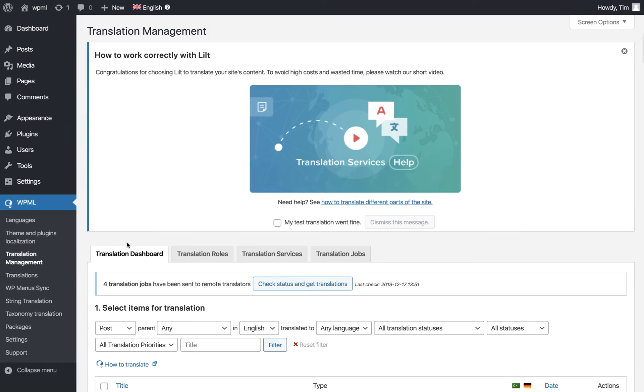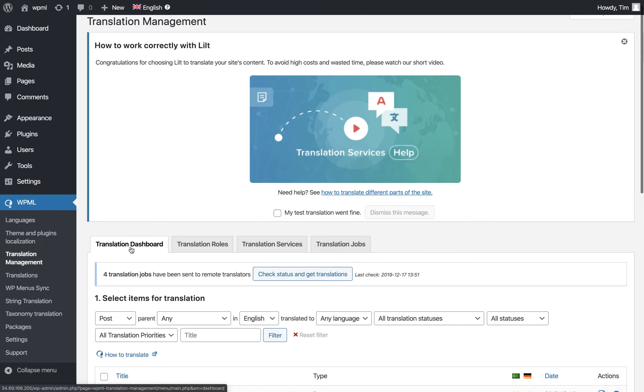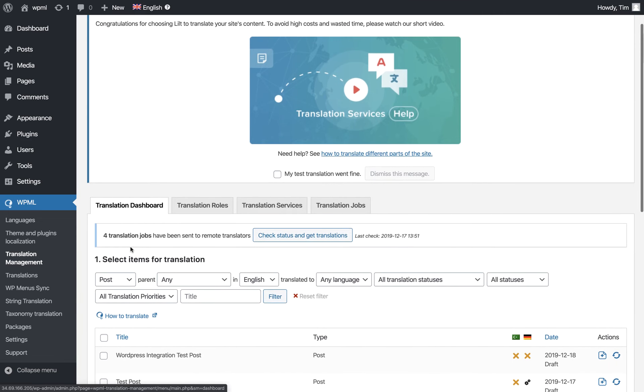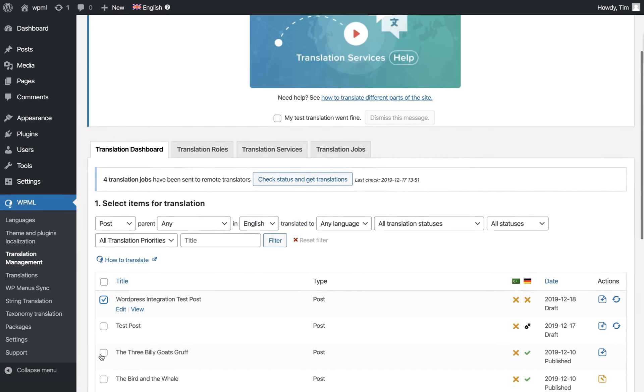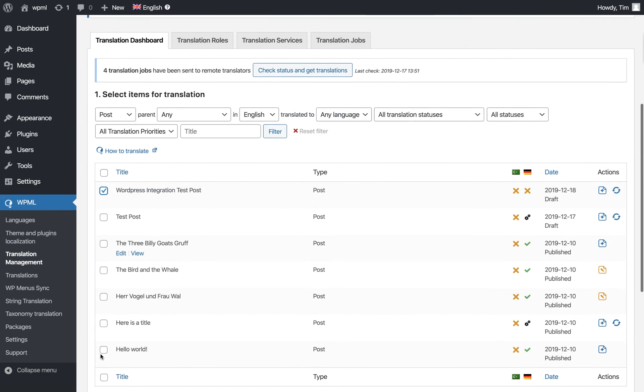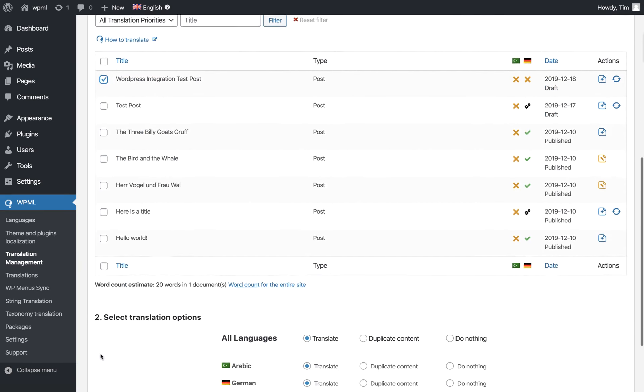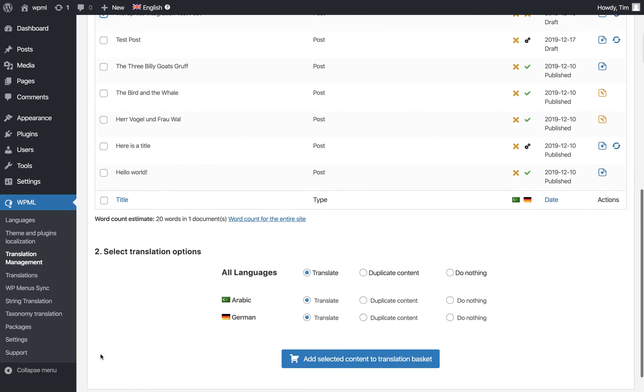Click Translation Management to reach the Translation Dashboard. You'll see our integration test post here. Select it, scroll down, and choose the language you want.